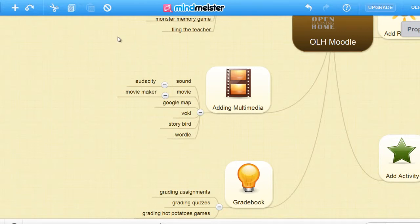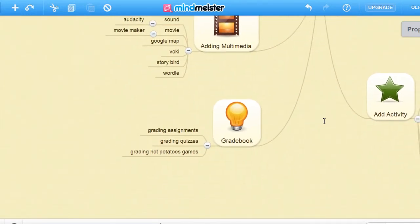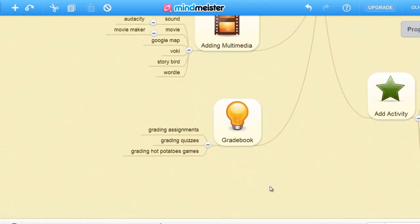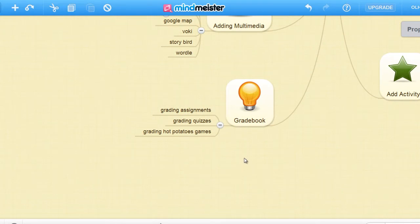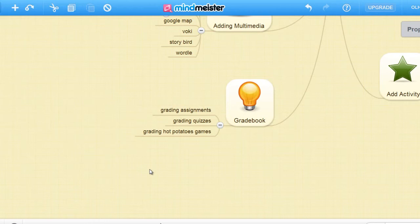I think kids will have a lot of fun playing with these interactive elements. And finally, for grading, we can grade assignments, grade quizzes, and grade the Hot Potatoes games.